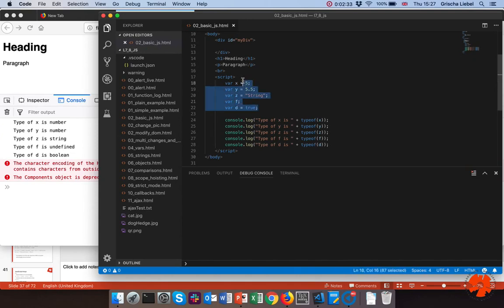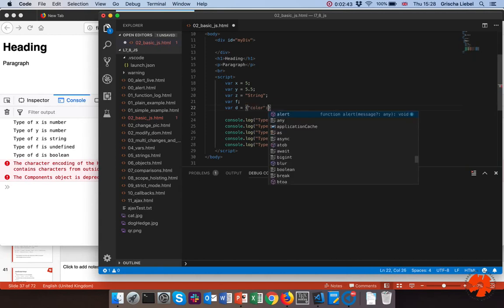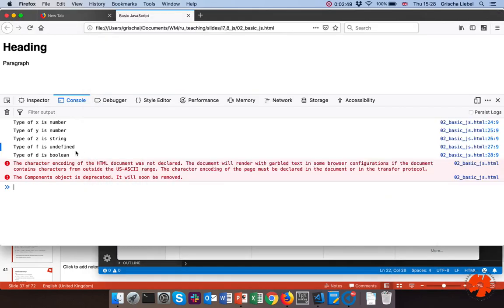Those are the four primitive types. If I create an object — for example, change `d` to an object using curly braces — we'll get to how that looks in detail later, but this is an example of an object. The output would then change to show typeof as 'object'.